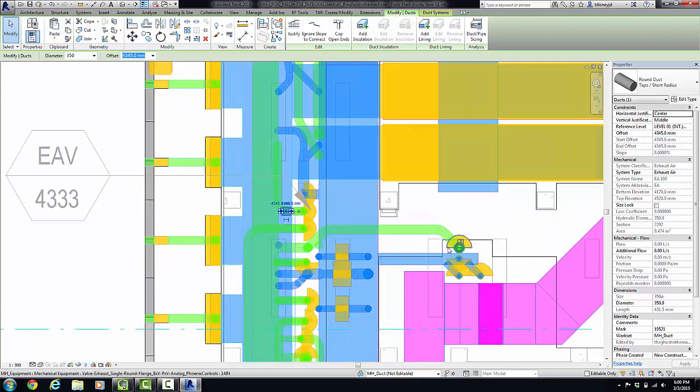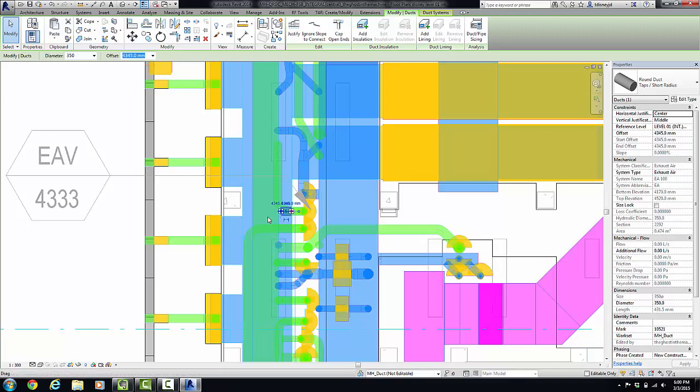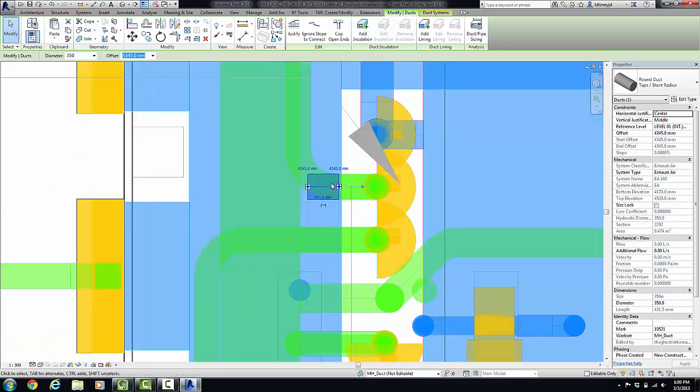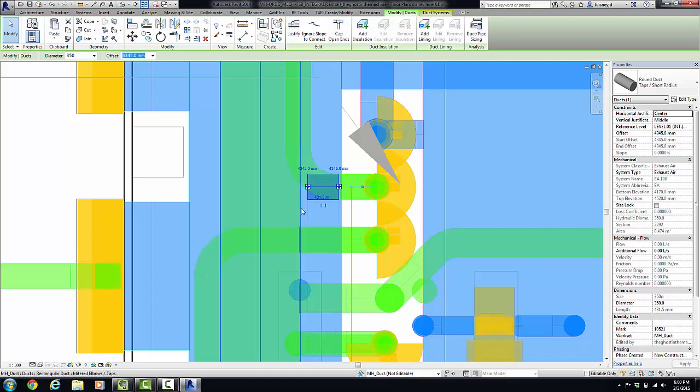Hey guys, this is Tyler Disney. I am the BIM guy over at Integral Group Oakland and today all I'm trying to do is I'm trying to connect this bit of duct here into this main, this green guy.